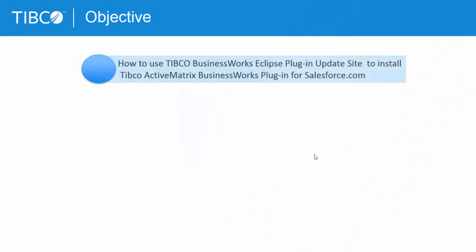Here, I will install the Tipco Active Matrix Business Works plugin for Salesforce.com using the Tipco Business Works Eclipse plugin update site.